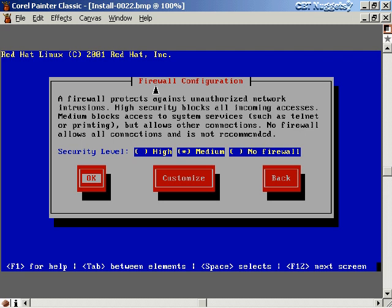The next option is firewall configuration. Think of a firewall as a wall around your computer — it restricts network access. You can choose no firewall, medium, or high. High security restricts access severely, which is useful if you're running a server and only want select people to access it. For regular systems, choose medium and that'll work fine for most instances.